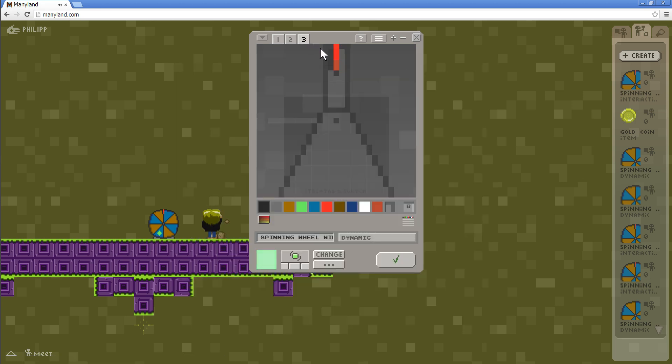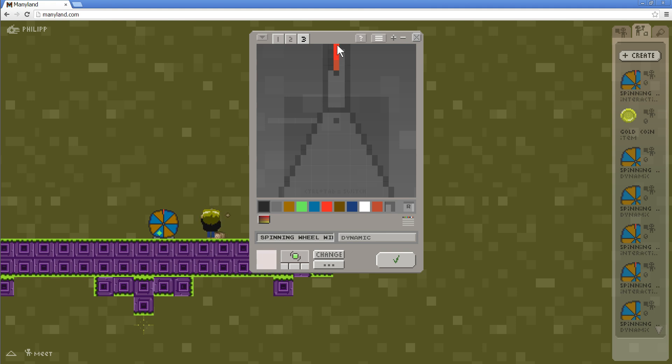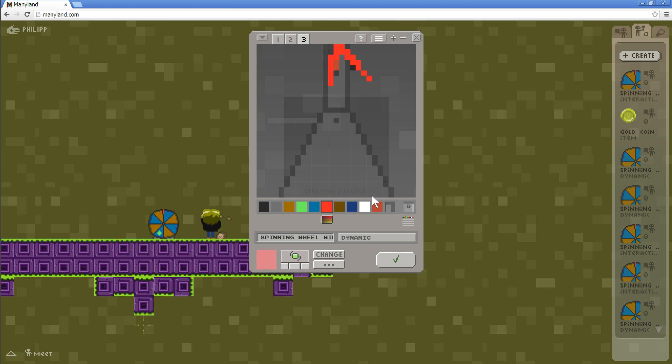Because if we rotate this normally, it would sort of rotate along this pivot. We actually want the pivot to be here, so that it will sort of, let me draw this, that it will sort of rotate from here to here. Control Z, control Z.